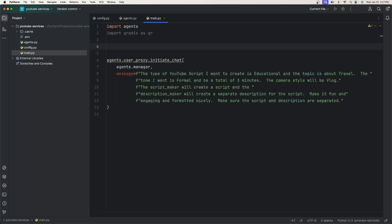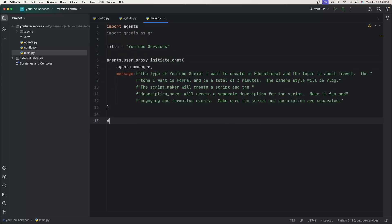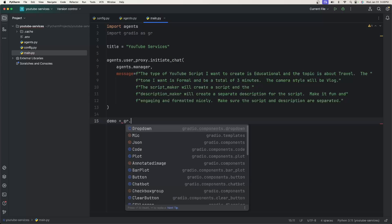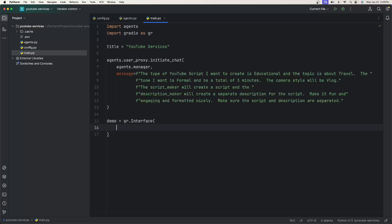With Gradio, the nice thing is it doesn't take a lot of code to spin up a UI. If you just want to prototype something, this is great — you can also make it look really nice. We're just going to go over the basics to get something running. We'll start out by saying demo equals gr.Interface — it seems simple so far. There are a lot of parameters for this interface but we're only going to use three.